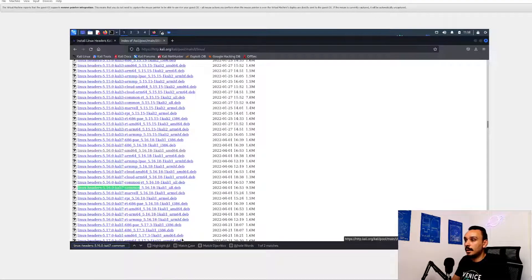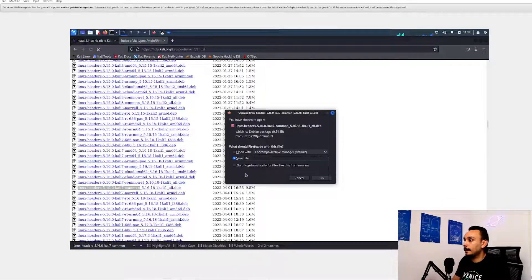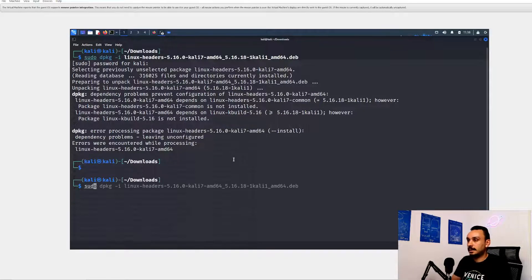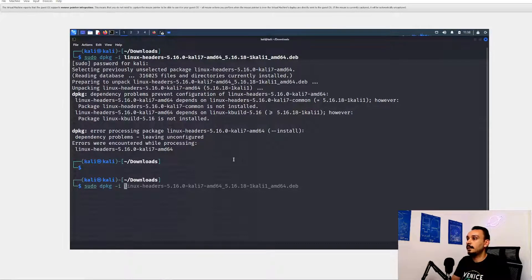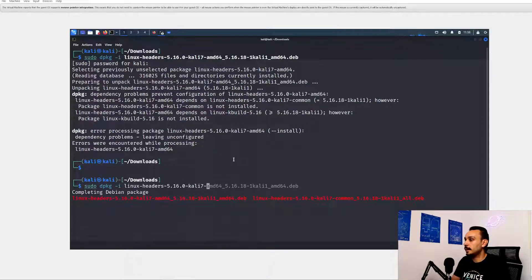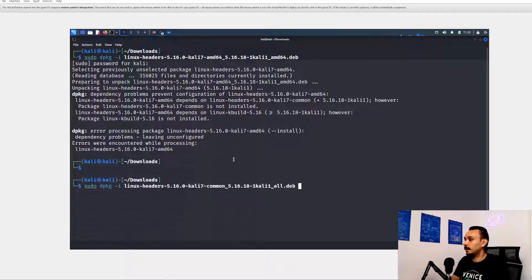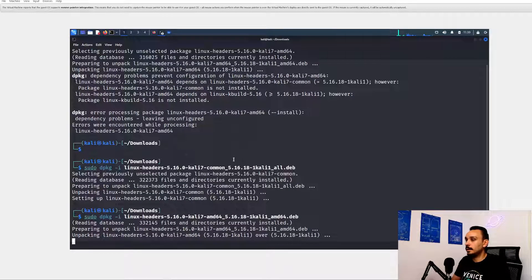All right, this is the RT version. This is not what we're looking for. This should probably be it. All right, same as before, dpkg -i. This time we went for the Linux headers, the common one. All right, perfect. This worked. Let's start the installation again. I think we're still missing one more header.